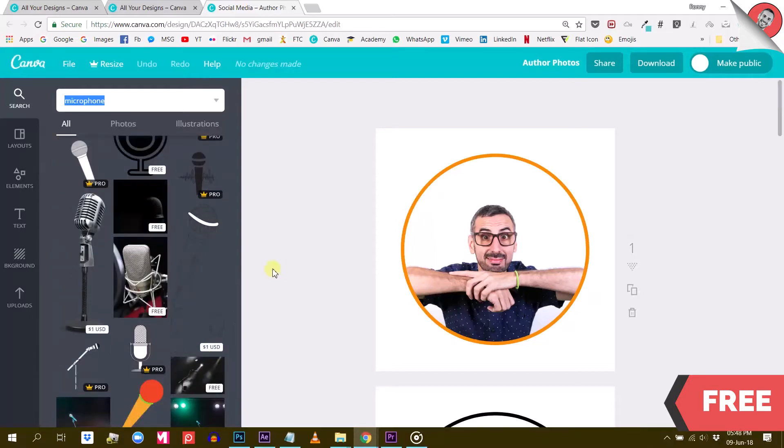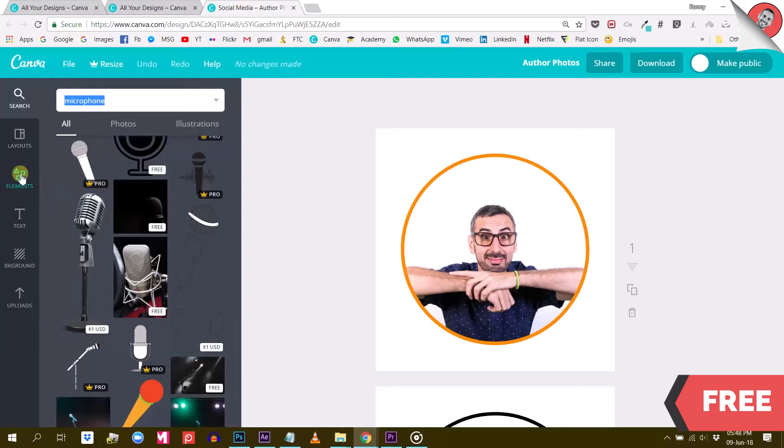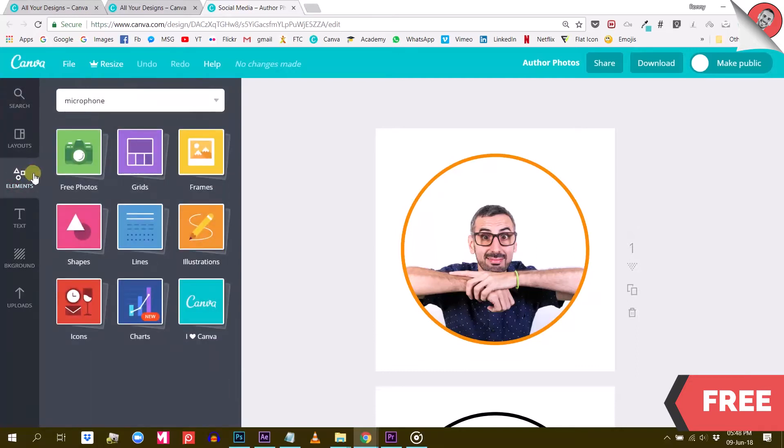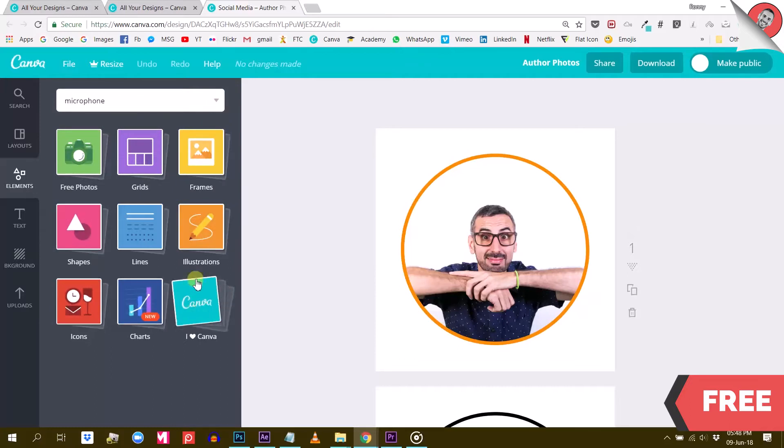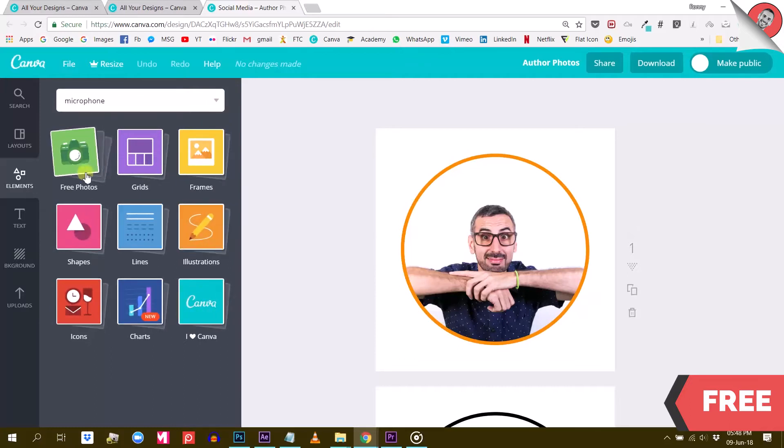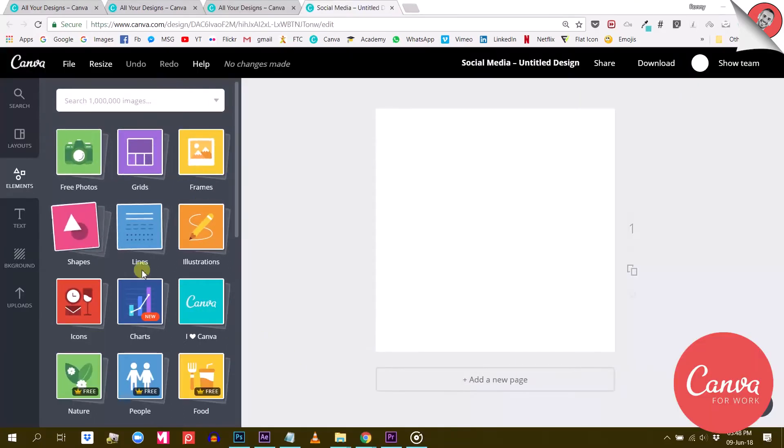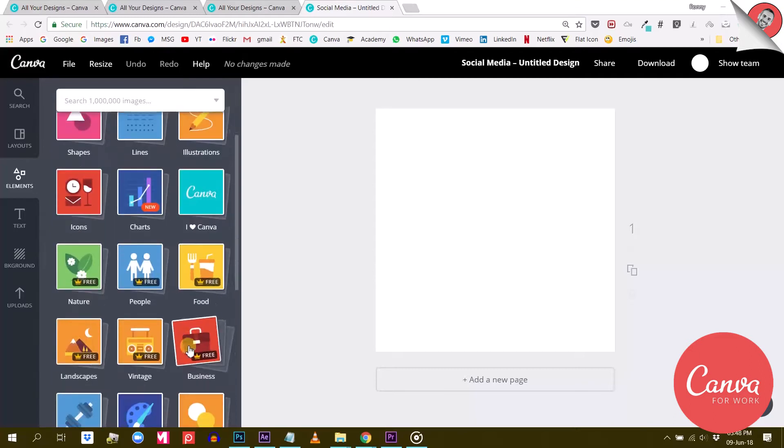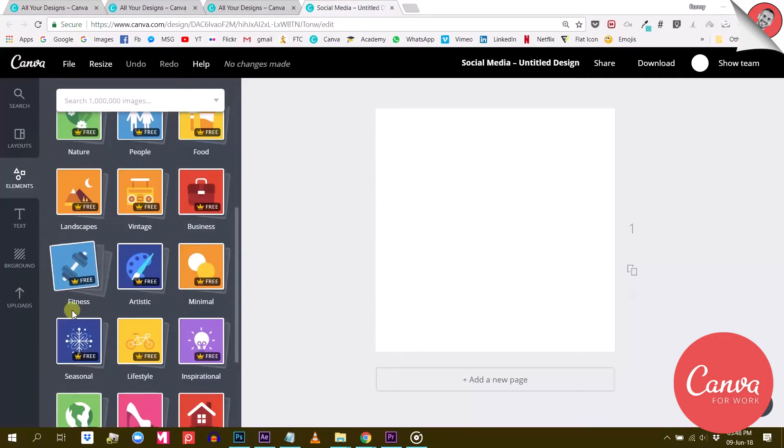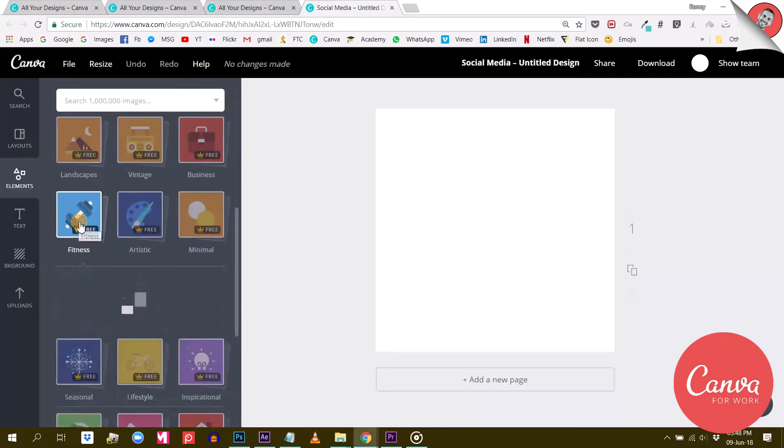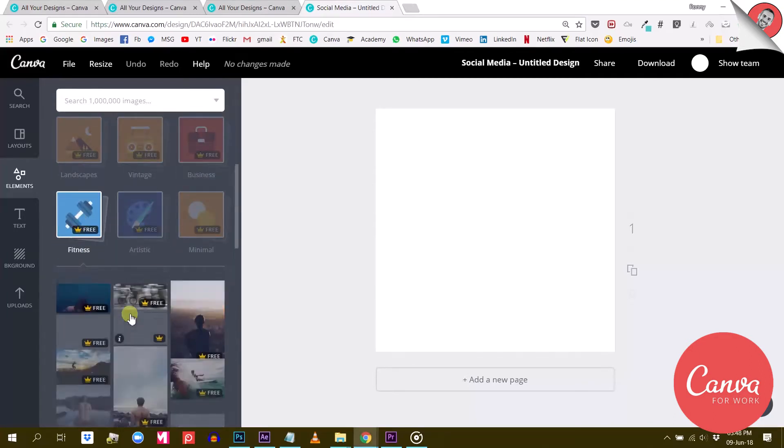You will also see and feel the difference when you browse the element categories, here under the elements tab. This is what you will see in the free version. And this is what you will see in Canva for Work.